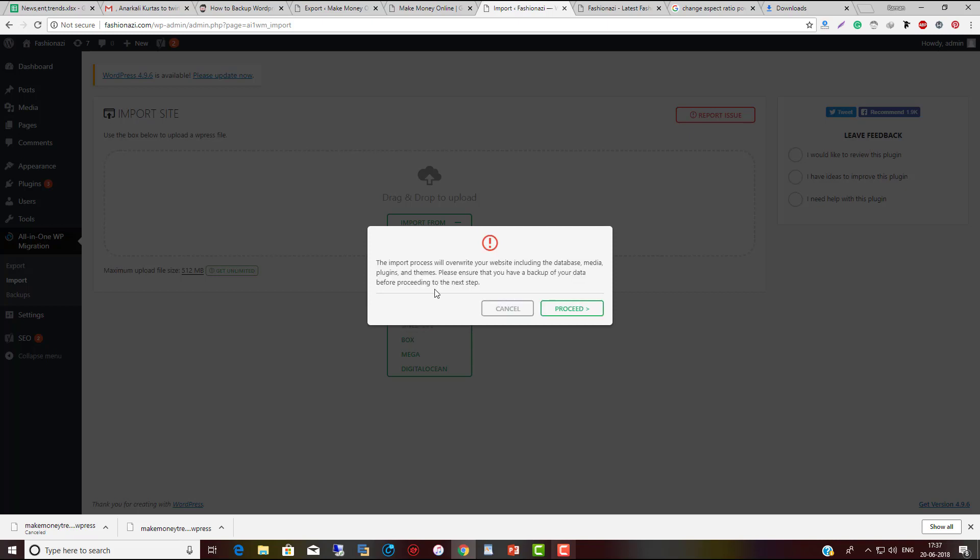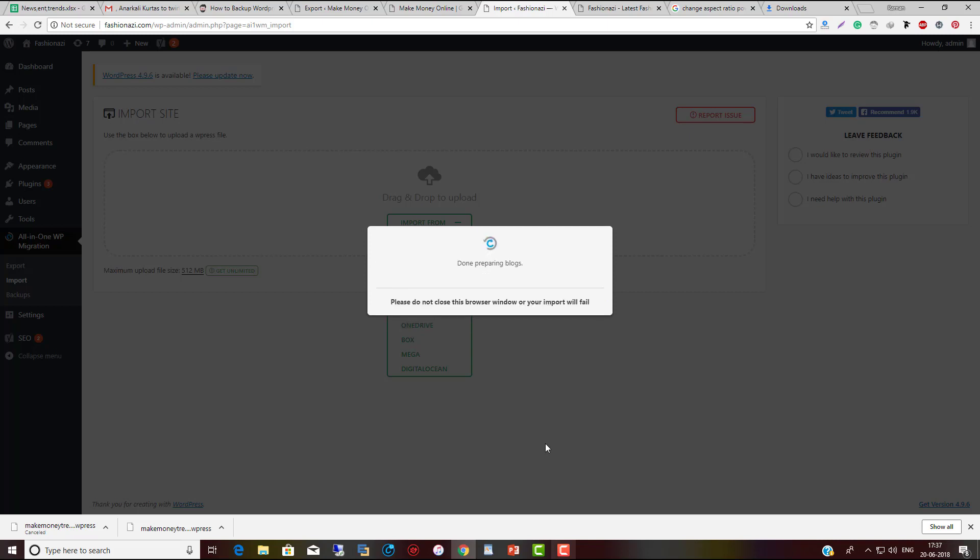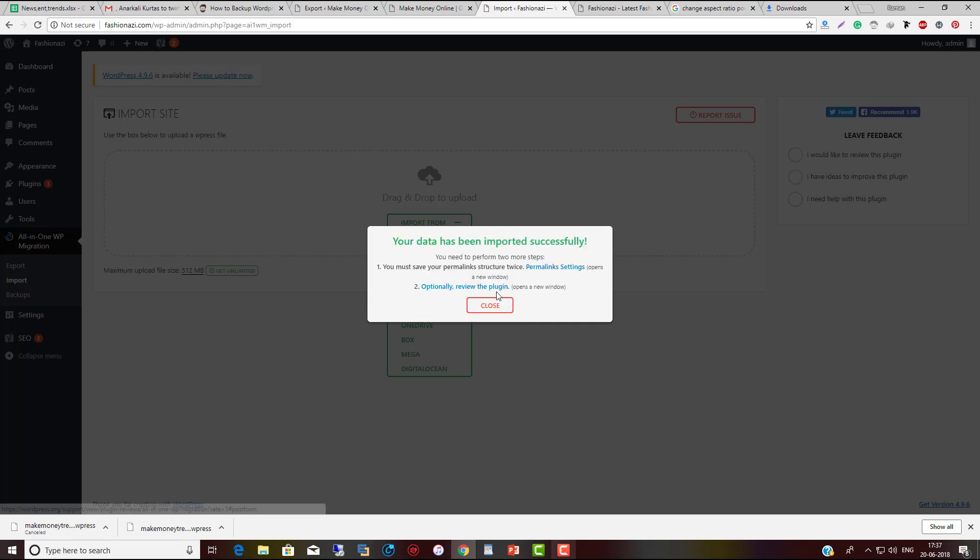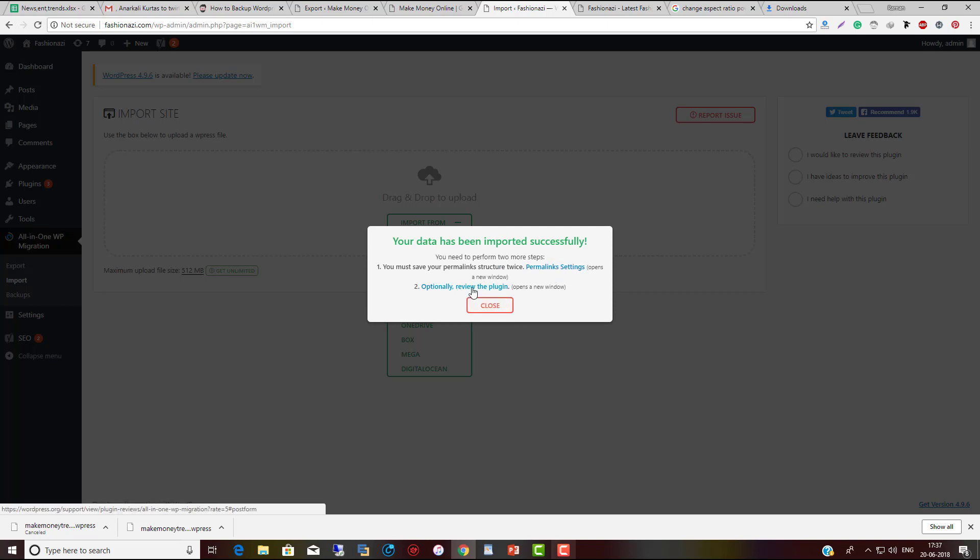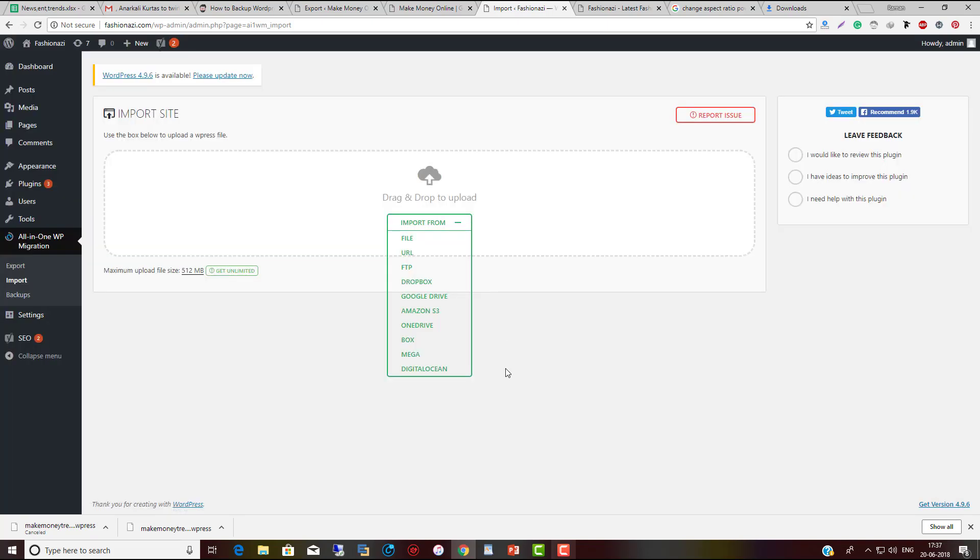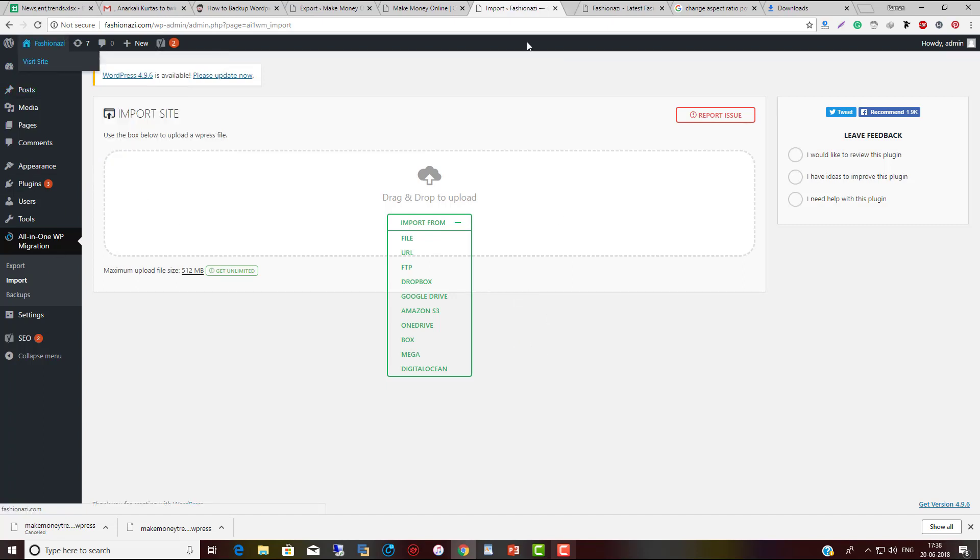It will check extensions and give you a caution that the import will overwrite your website including the database structure. Click Proceed if you don't have any problem. Done preparing - 972 files have been imported successfully. You need to perform permalink settings and optionally review the plugin. Let's see if it's done.